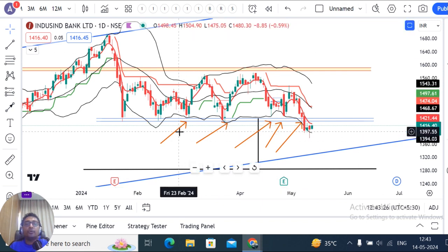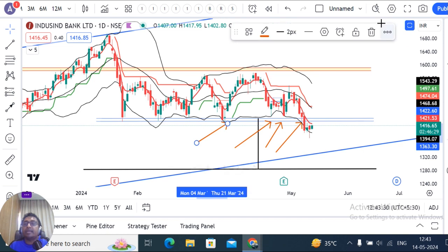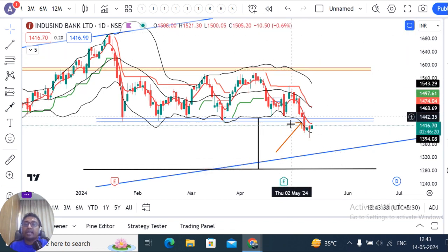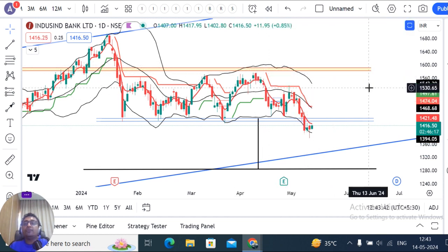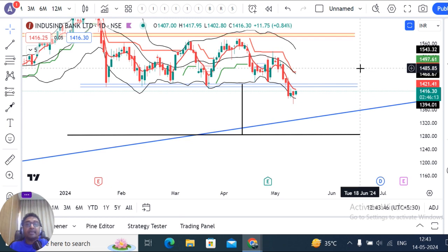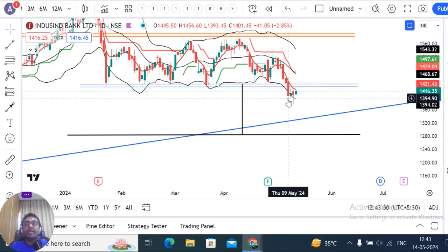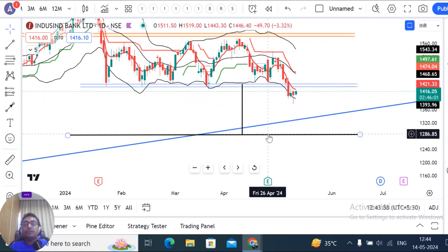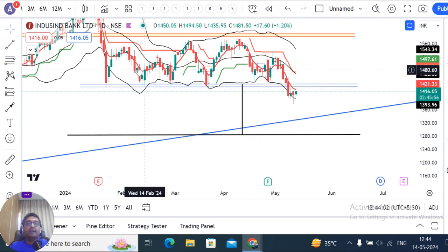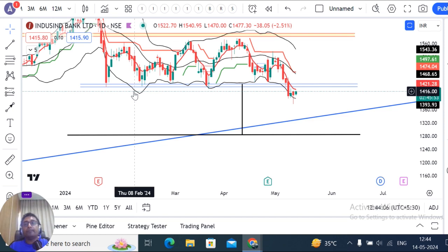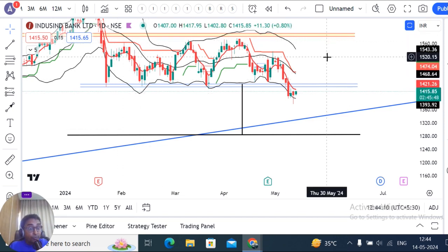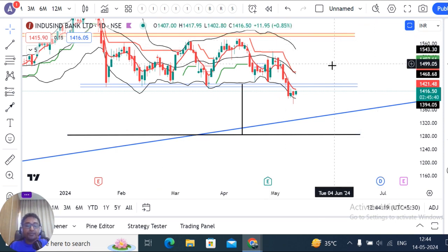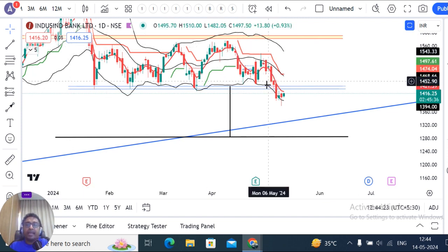The price tested the support level, and when the support broke, the range broke out. For the existing 4-month range, the range broke out. What is the range breakout target? If this is a true breakdown, the range broke down to approximately 1280, which is the measured target of this range.